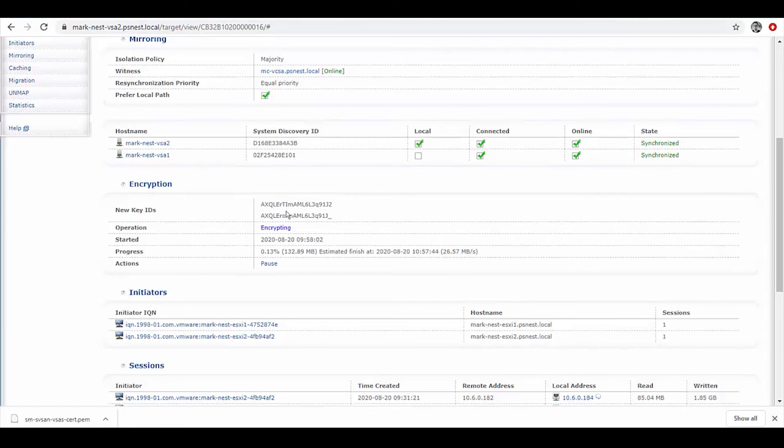Now here we can see the key IDs displayed. You can see there's two of those in order to be able to have a 512-bit key that's actually used to encrypt the volume, and it's a per-volume encryption per mirror effectively.